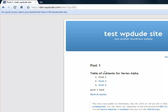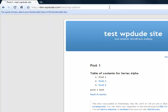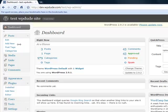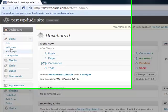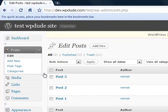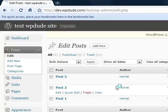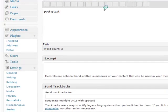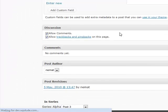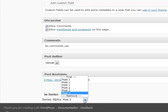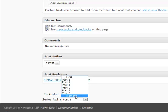We can go back in and rearrange the order of these posts. Go to post, edit. Post three. Go right down to the bottom and then we can change its position relative there. We can make it first or we can remove it entirely from the series.